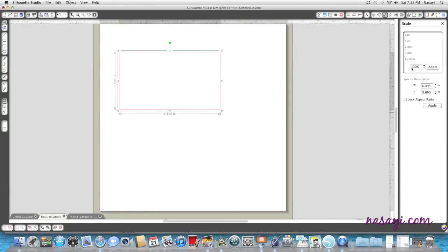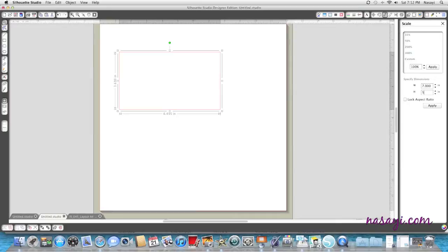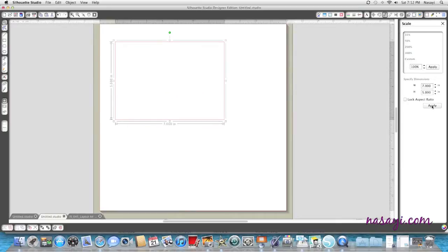Select it and then go to my scale window, and I'm going to modify this so that it's 7 inches by 5 inches. My finished album front is going to be 4 by 6, but I need this extra inch to fold over on each side.